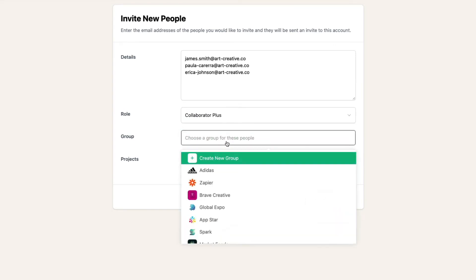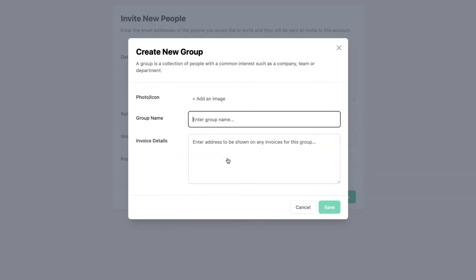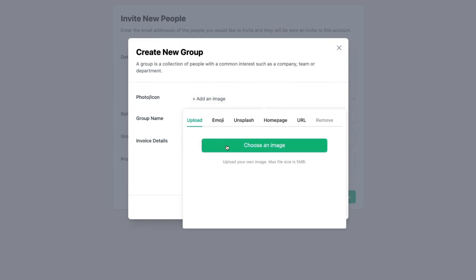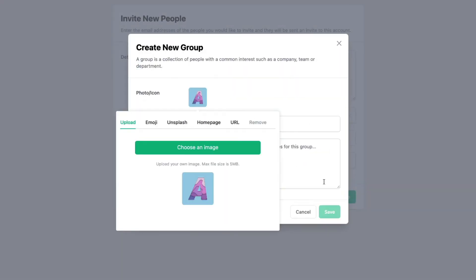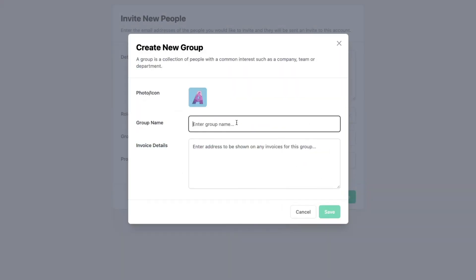As this is a new client, the group doesn't exist yet, so I'll create it. I'll add their logo and name the group. I can also optionally add their address details, which will show on any invoices we create for them.